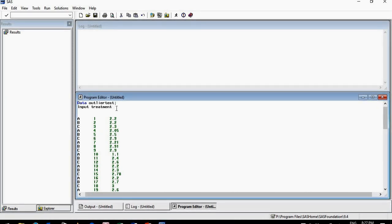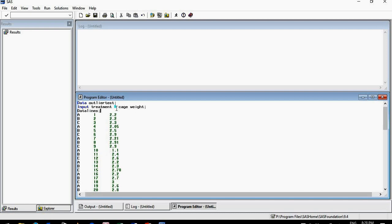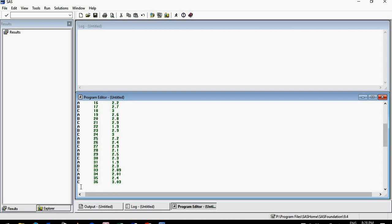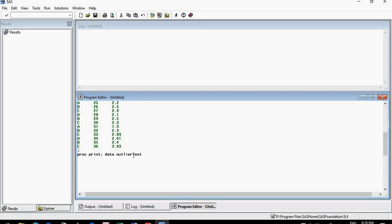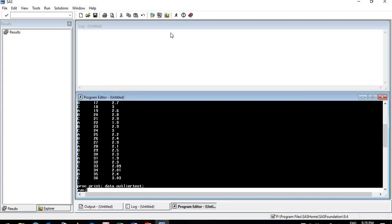I'll type the INPUT statement: the first column is treatment — since treatments are alphabetical (A, B, C) I'll add a dollar sign, otherwise SAS will not read that column correctly. The second column is case, and the third column is weight of birds. Then I'll type DATALINES. I personally prefer to print the dataset first just to see if there is any problem.